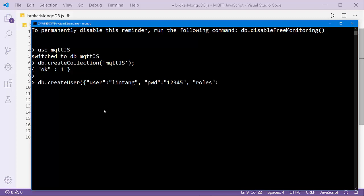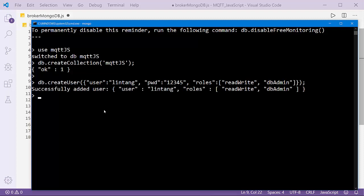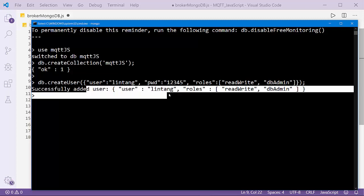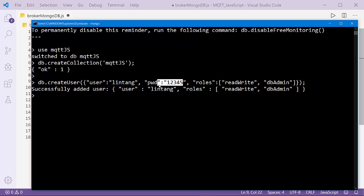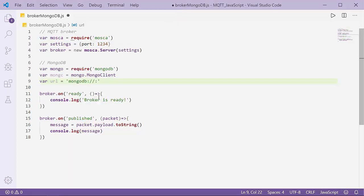The roles must be read and write and also dbAdmin, like this. Successfully added user lintang with password 12345. Go back to Visual Studio Code and here I'll input the user and the password.